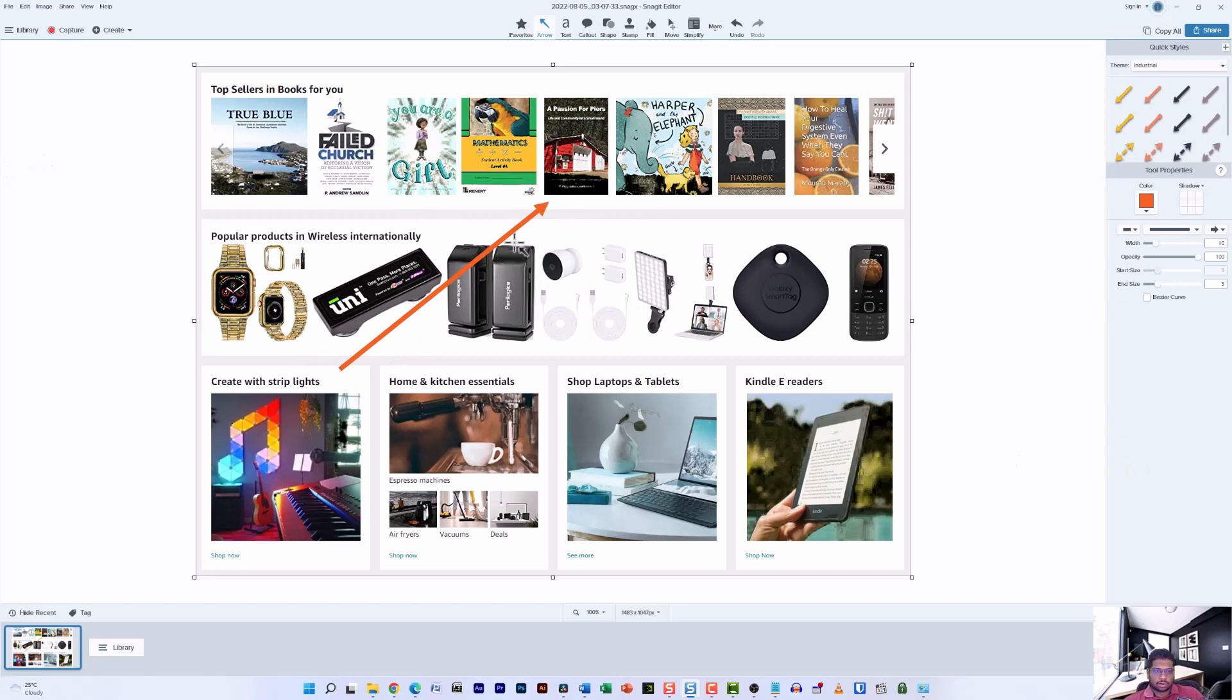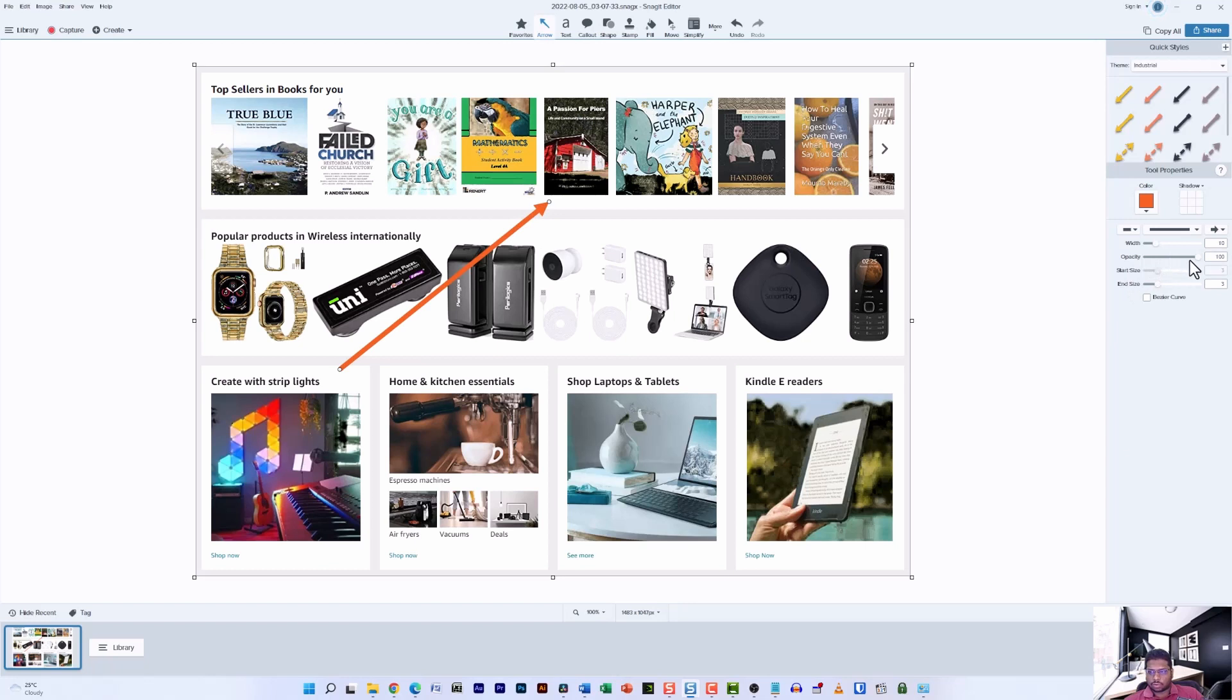Now you have a great looking arrow on the screen. What if you want to change the thickness of the arrow? You can do that easily by selecting the arrow and then playing around with the opacity and the width of the arrow. I'm going to reduce the width a bit and increase the arrow size.